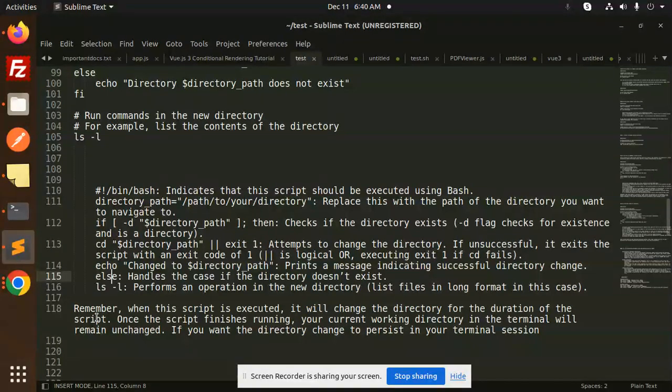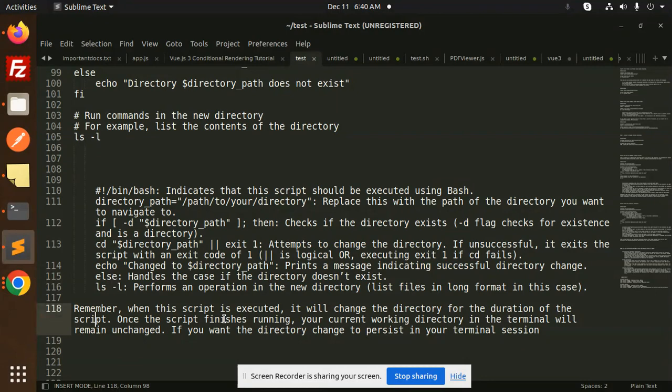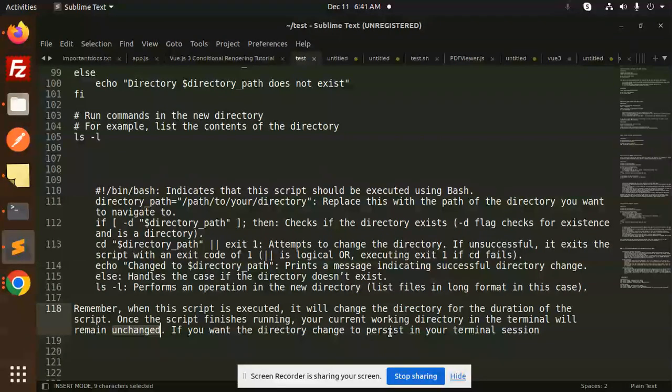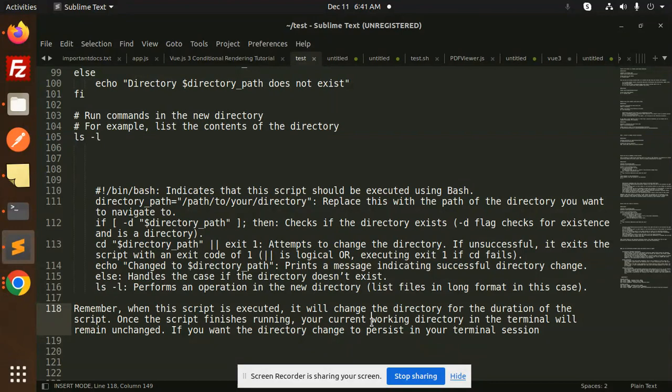Once the script finishes running, your current working directory in the terminal will remain unchanged. If you want the directory change to persist in your terminal session, then you have to do another process.